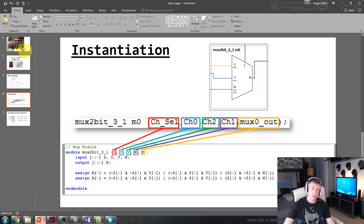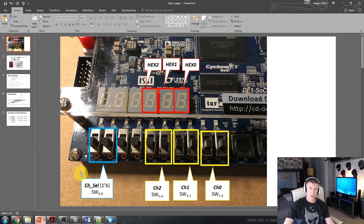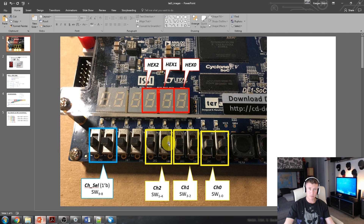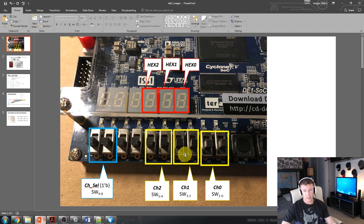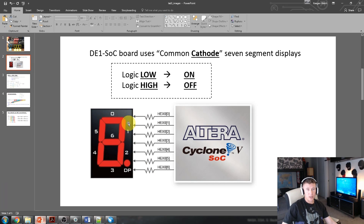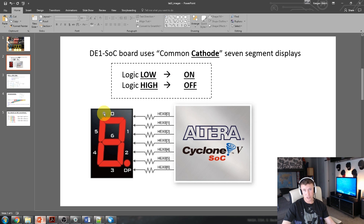I'll bring up a PowerPoint presentation to help streamline this. Switches nine and ten will create a wire called channel select - that's what our mux selector uses to create rotating characters on the hexes. Switch five and four is channel two, representing the letter D. Channel one is switches three and two, representing capital E. Switch one and zero represents the number one. A reminder: on the DE1 SOC board, the seven-segment display is common cathode, meaning driving things high turns off each segment.